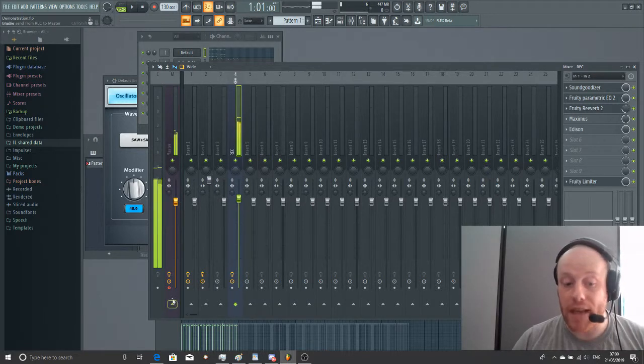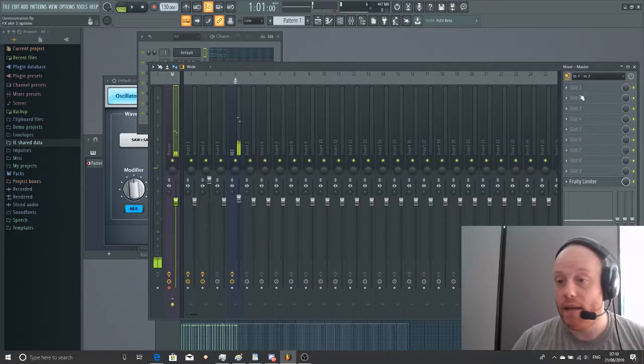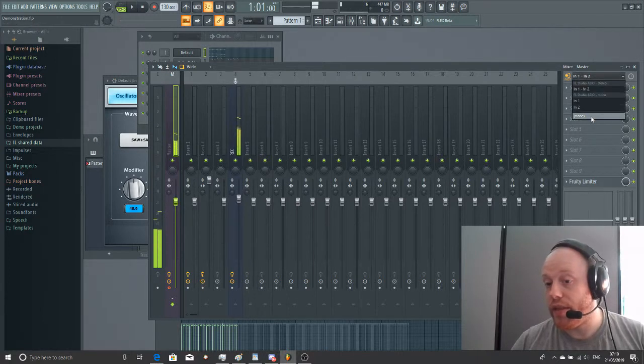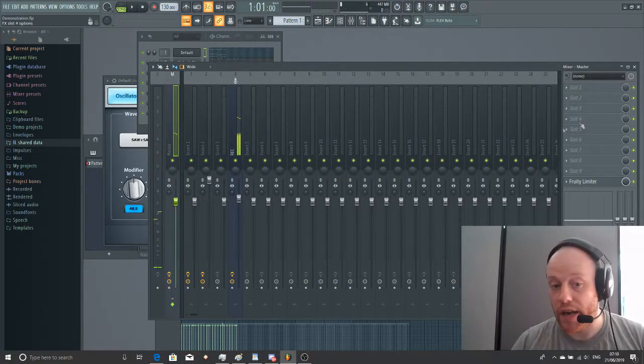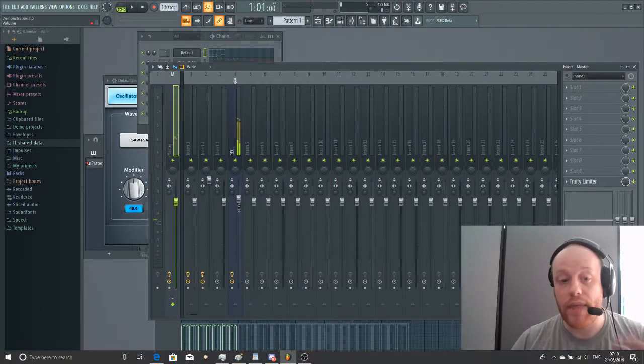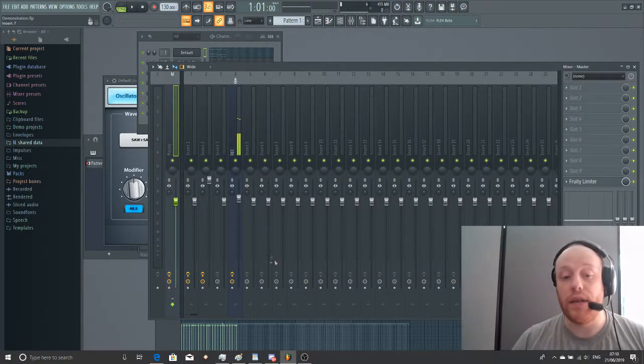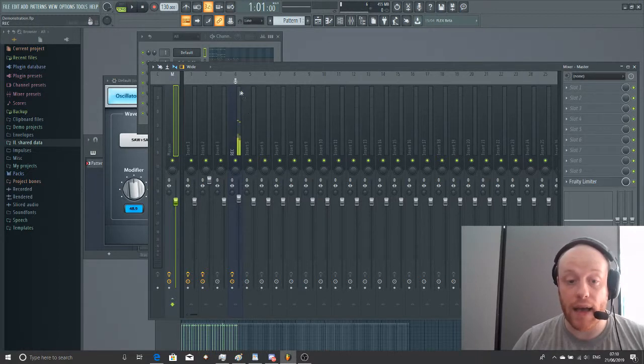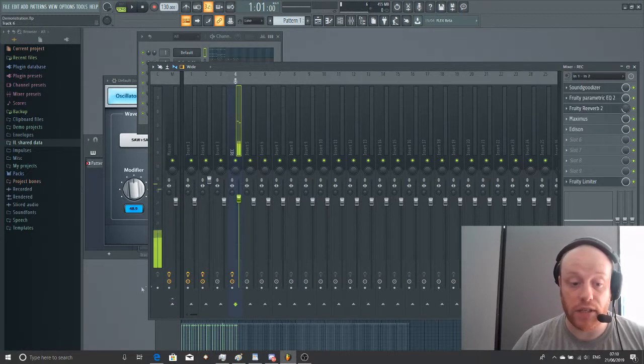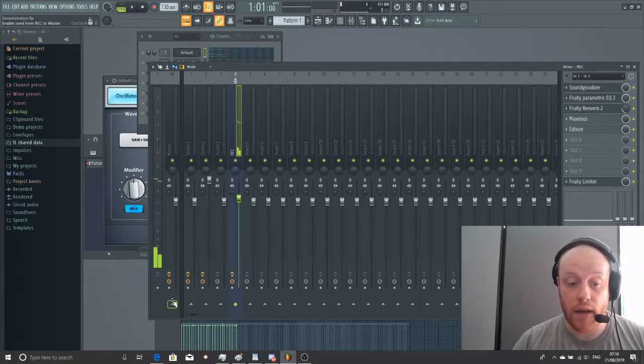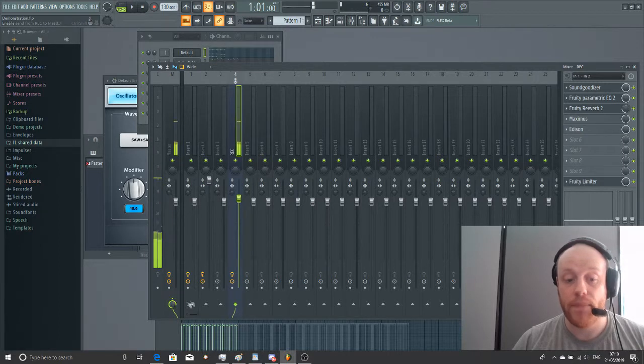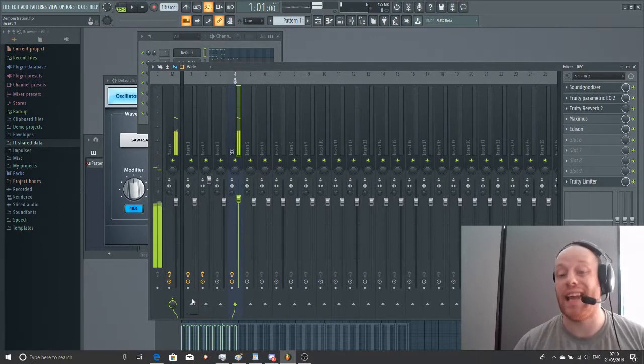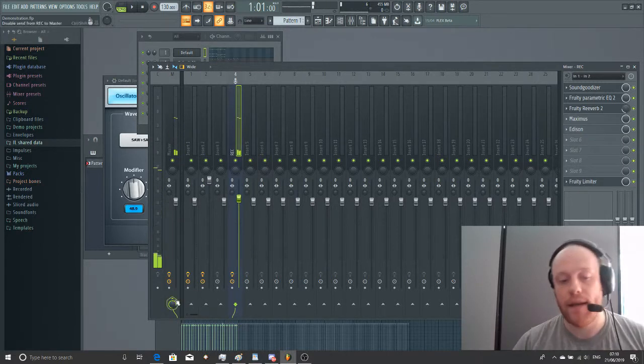So if you go to your master channel here and you make sure that this one's switched to none, then there you go. You should be absolutely fine. And then when you need to bring this one back, we just go to channel 4, we go here, and then we can hear ourselves again if we want that.